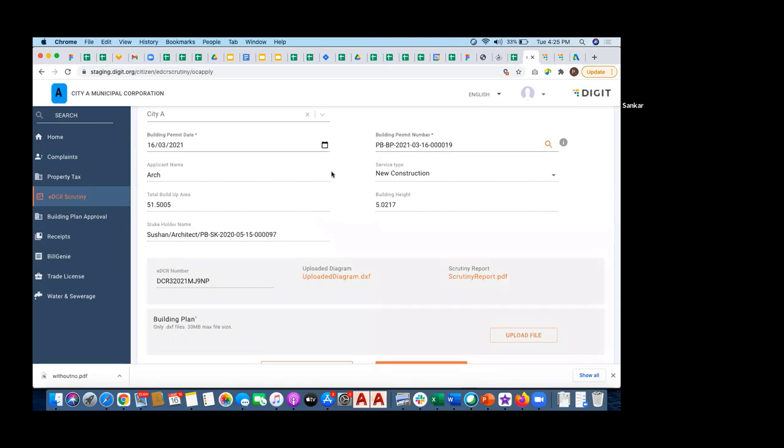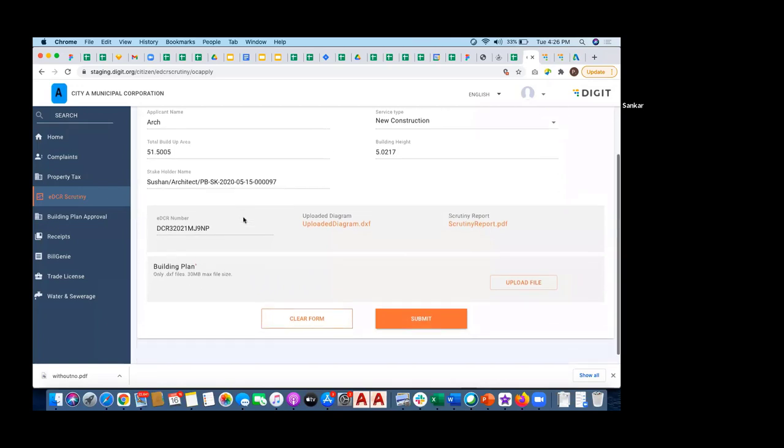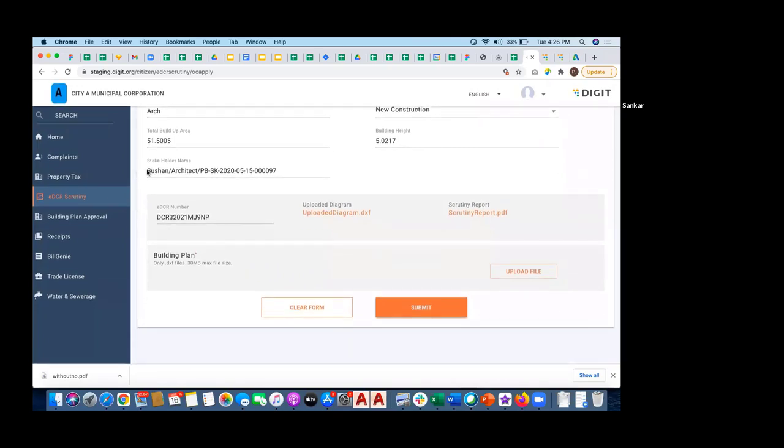It was a new construction with total build up area of 51 square meters, created by an architect called Solution with this architect reference ID. This is the diagram which was uploaded for permit application.